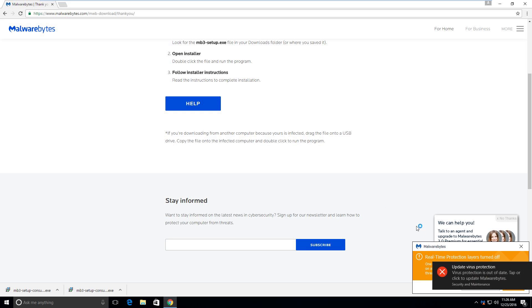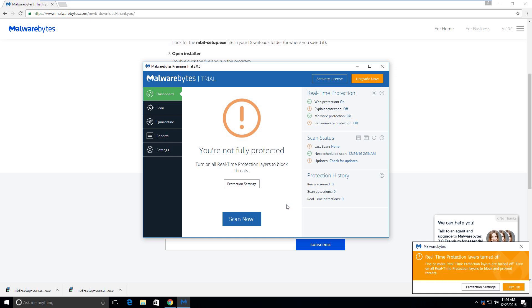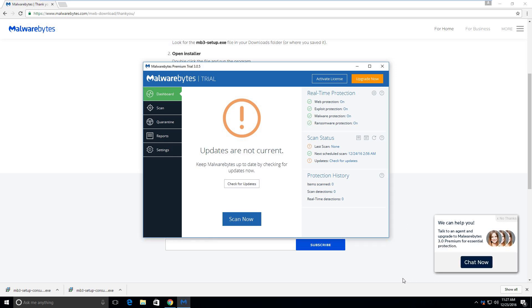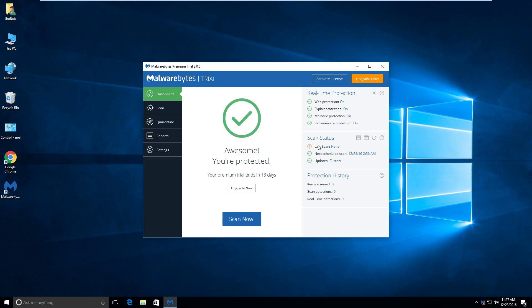And we'll hit finish. So Malwarebytes 3 is, from what I've seen so far, pretty awesome. You can pretty much just get rid of your old antivirus and use Malwarebytes just by itself, or you can run it alongside your antivirus if you want more protection. Let's go ahead and turn on some of these modules and we'll do an update. All my modules are turned on. I'm not going to customize it in this video — this is just straight on, default settings.